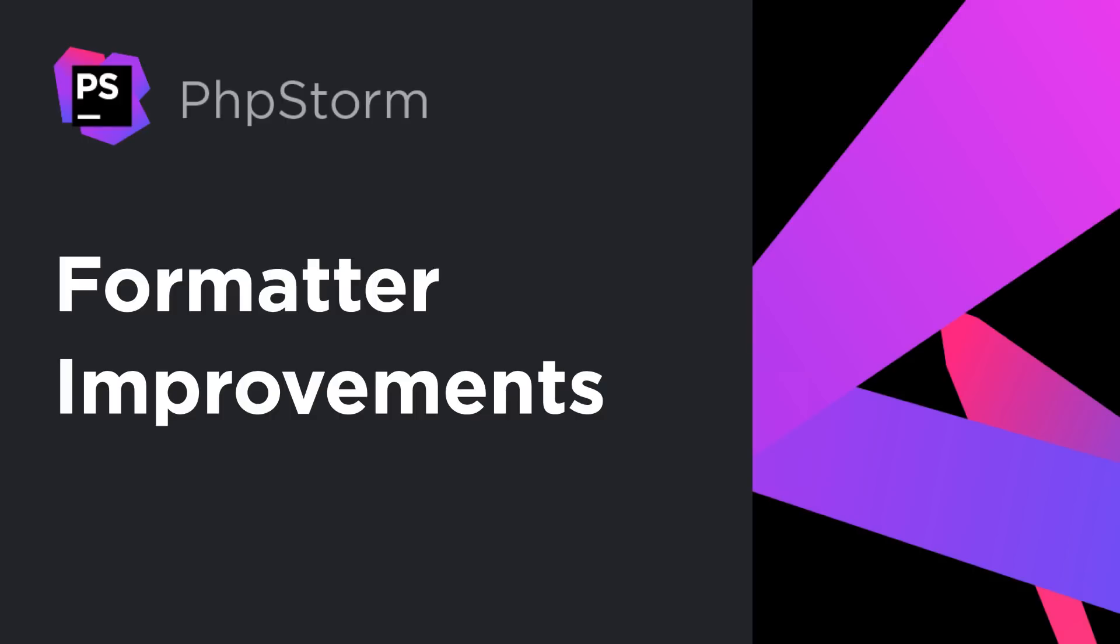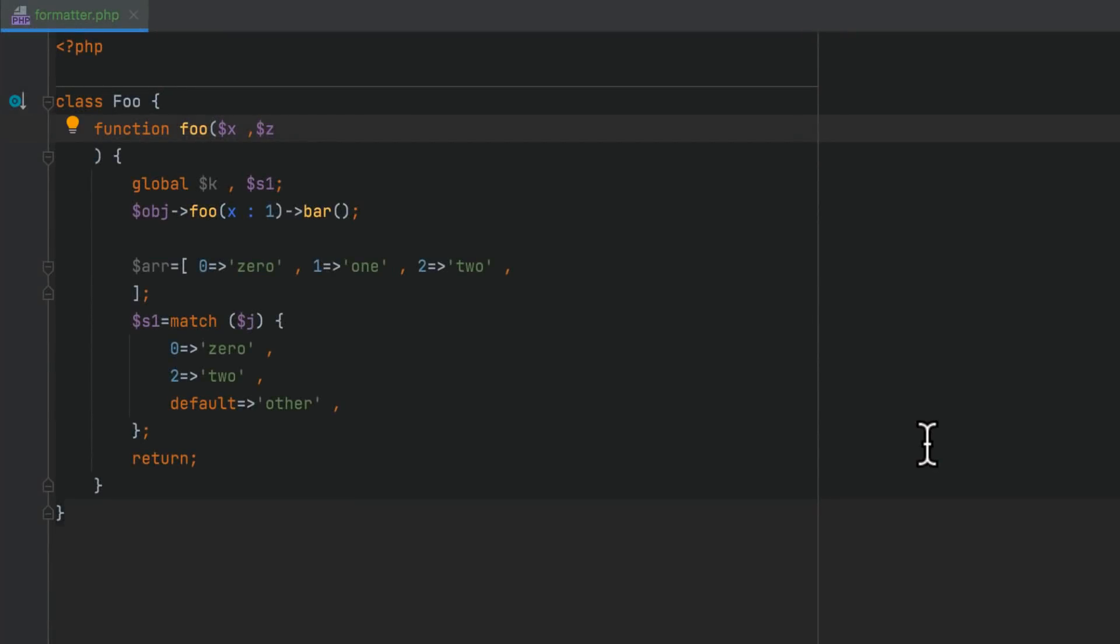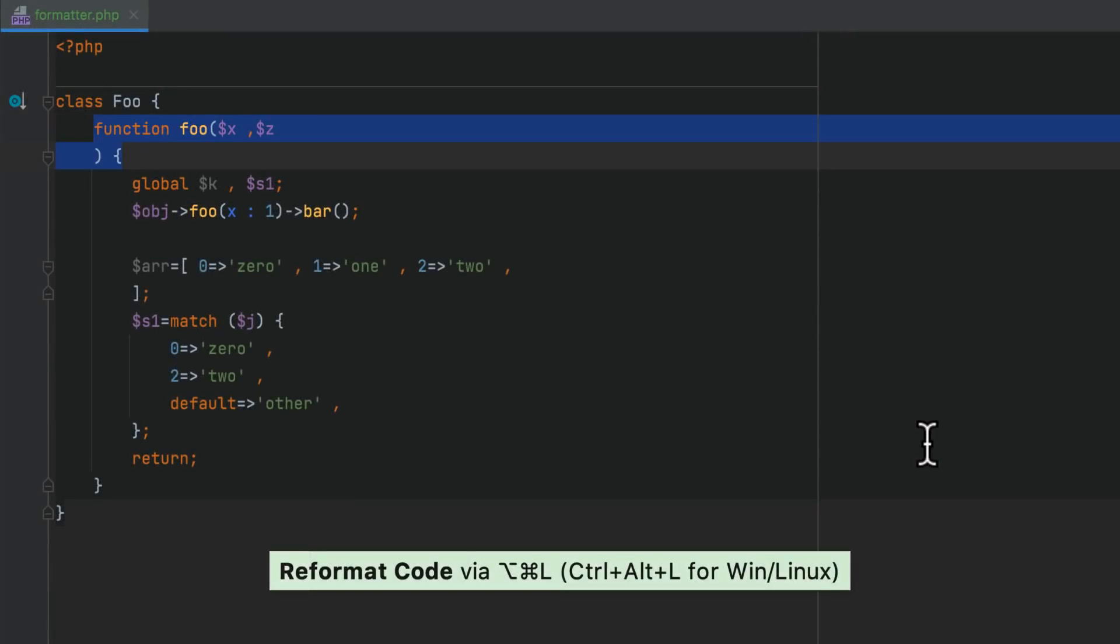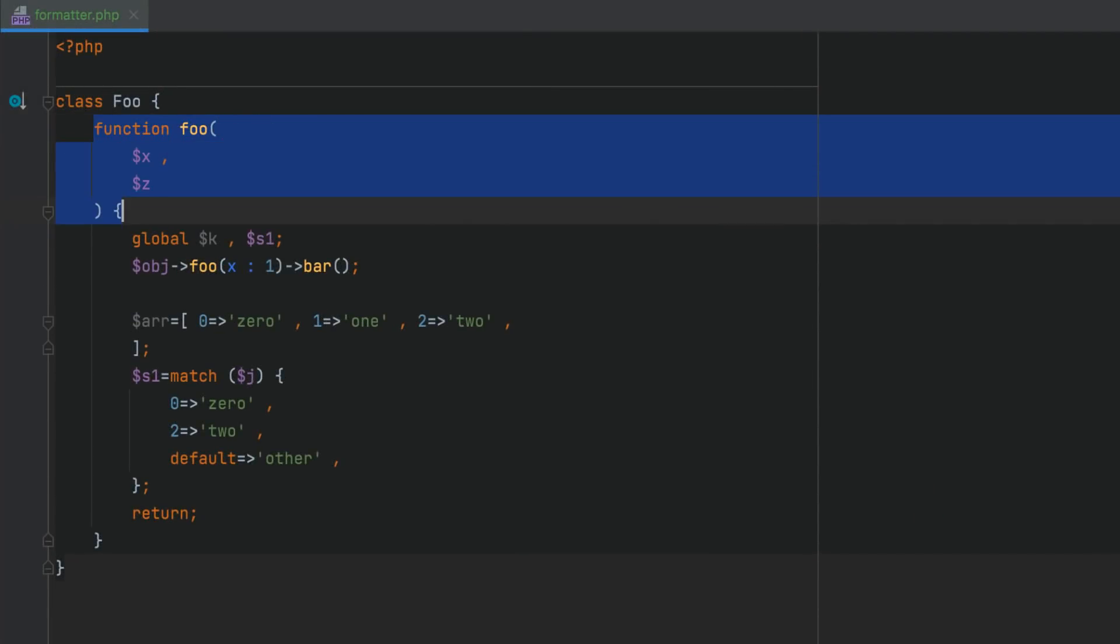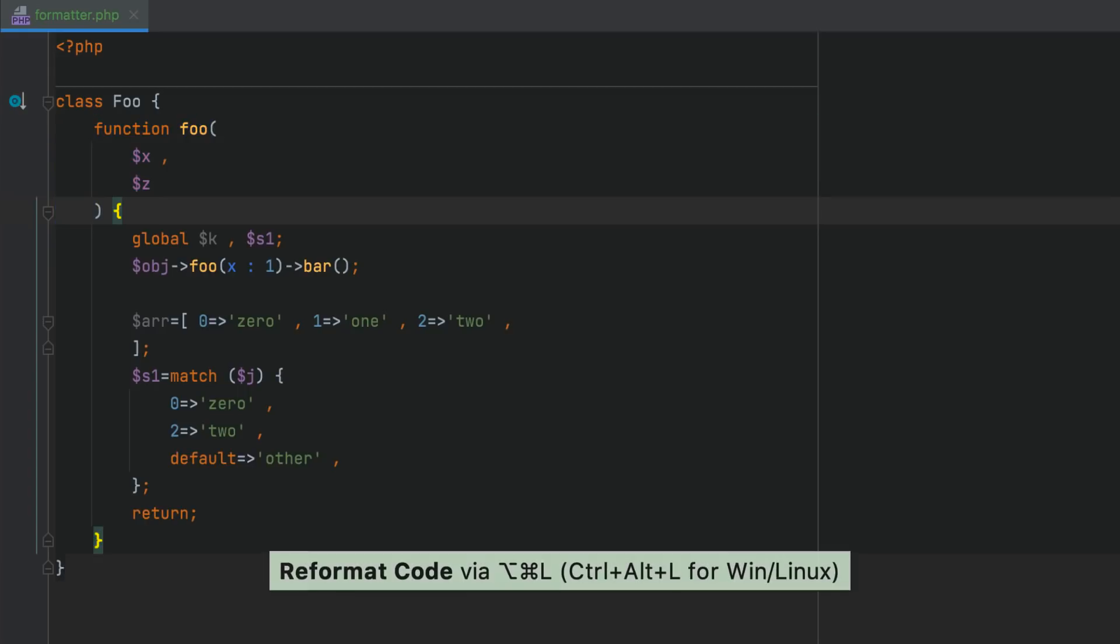In this release, we fixed a lot of issues with formatting, making it a lot more accurate. To format your code, select it and press Command-Alt-L, or don't select anything and press Command-Alt-L to reformat the entire file.